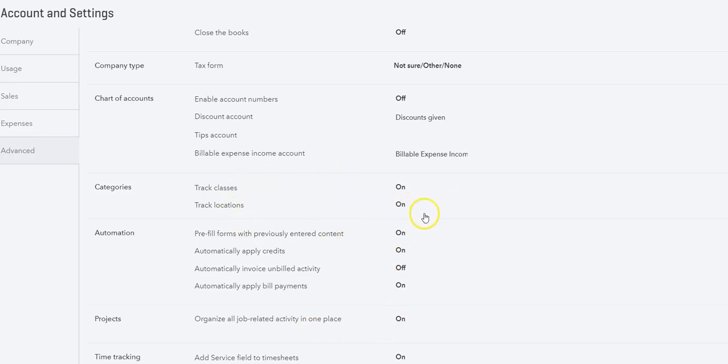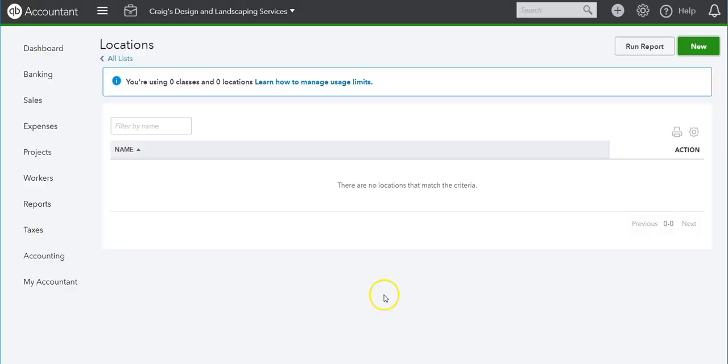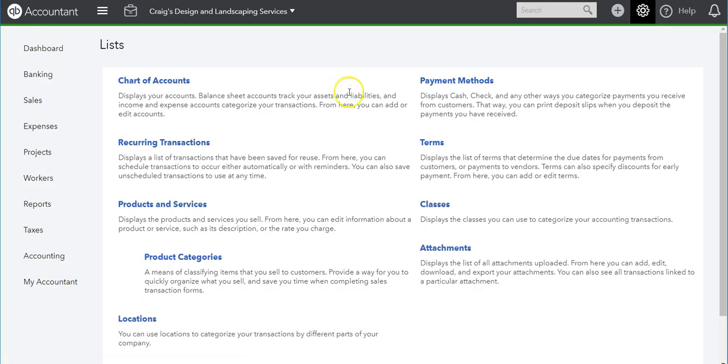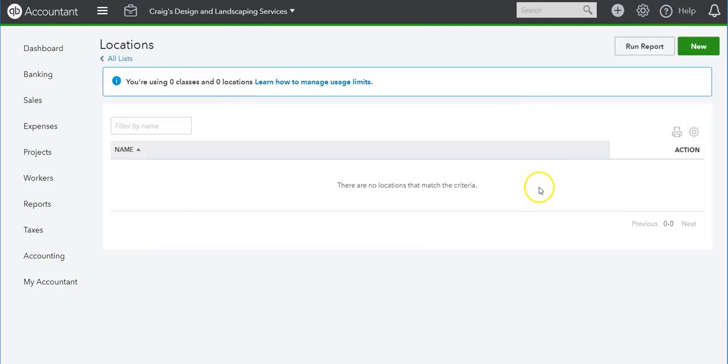To see what is the difference between these two and how we can use them, once you have set up your categories, you can add your locations and classes by going to the gear icon, All Lists, and then Locations or Classes. Let's add a couple locations so we can see how the transactions are recorded.